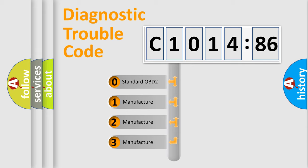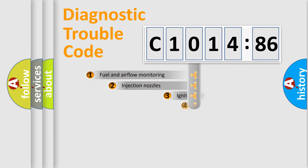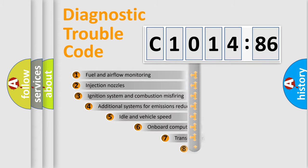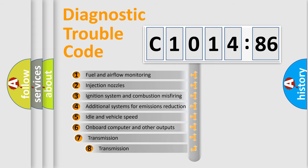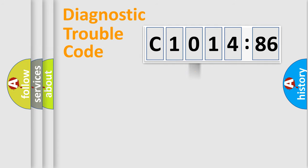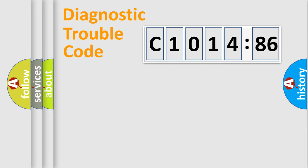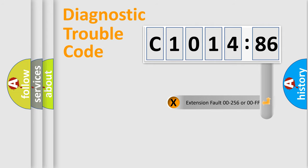If the second character is expressed as zero, it is a standardized error. In the case of numbers 1, 2, 3, it is a car-specific error. The third character specifies a subset of errors. The distribution shown is valid only for the standardized DTC code. Only the last two characters define the specific fault of the group.